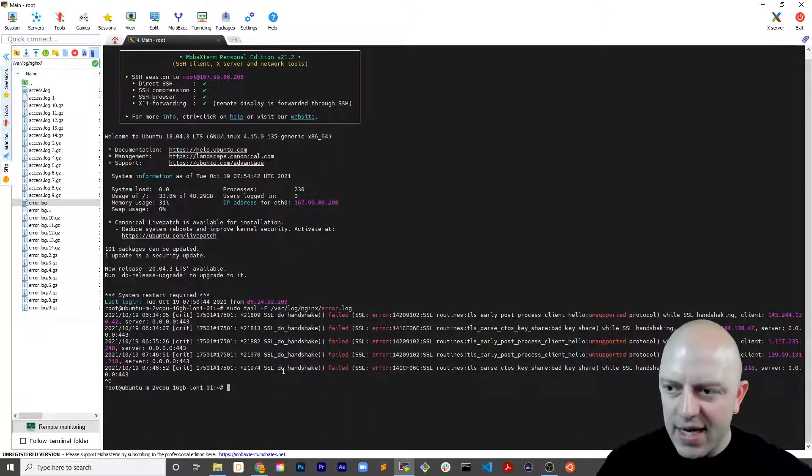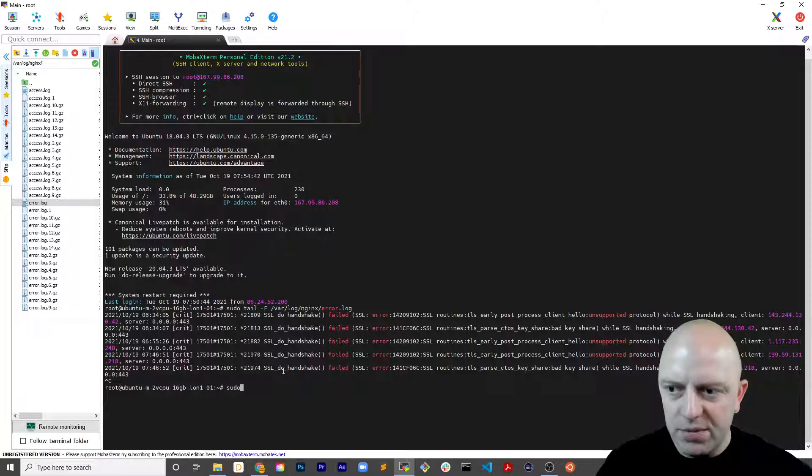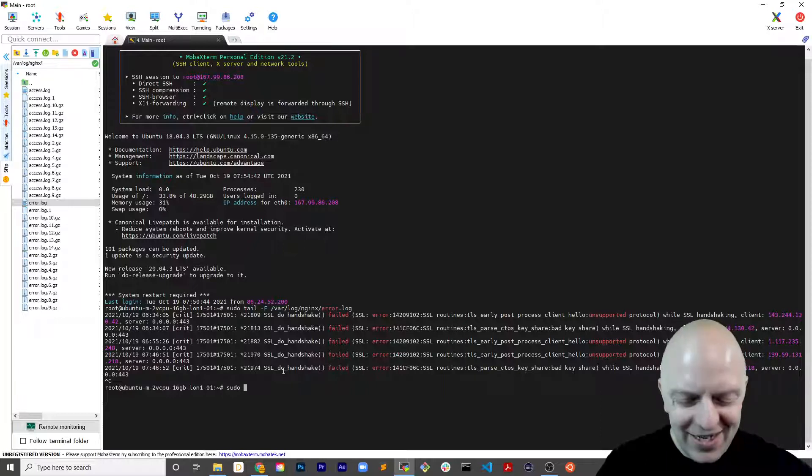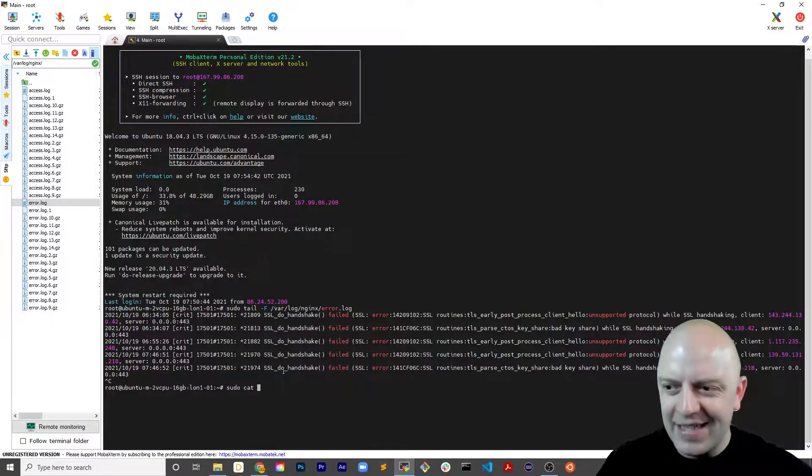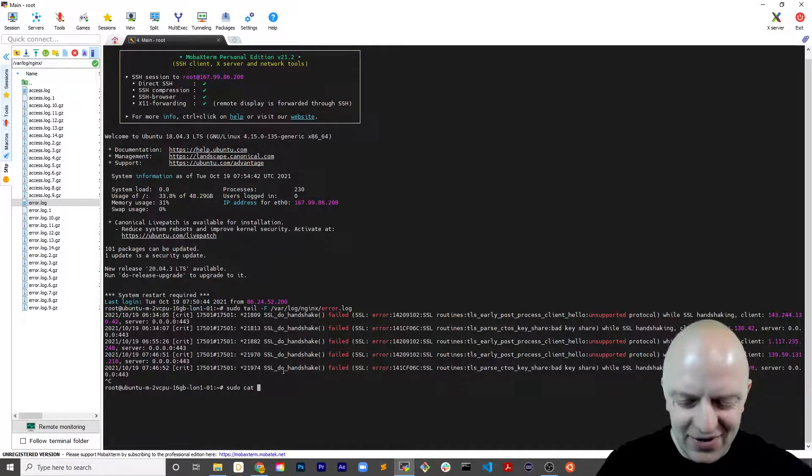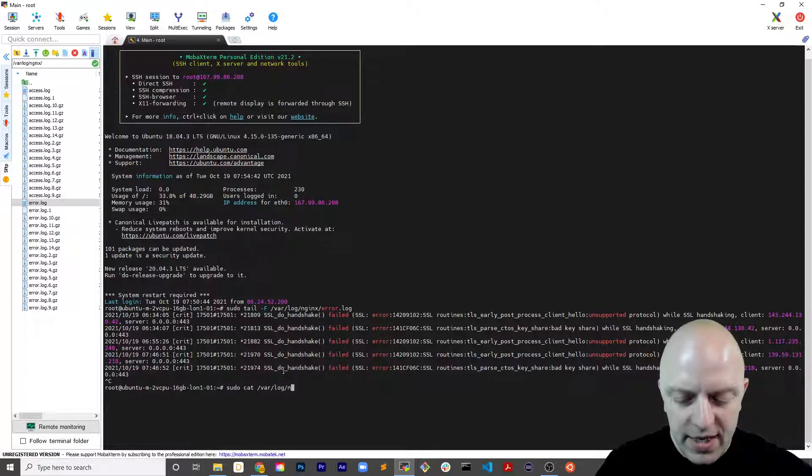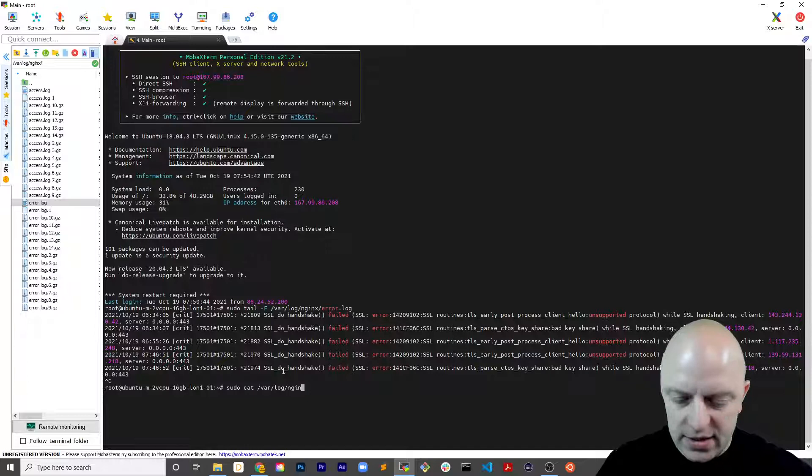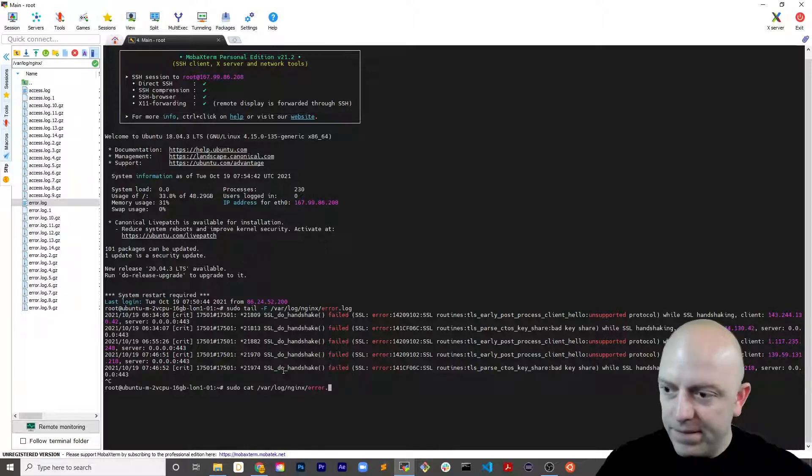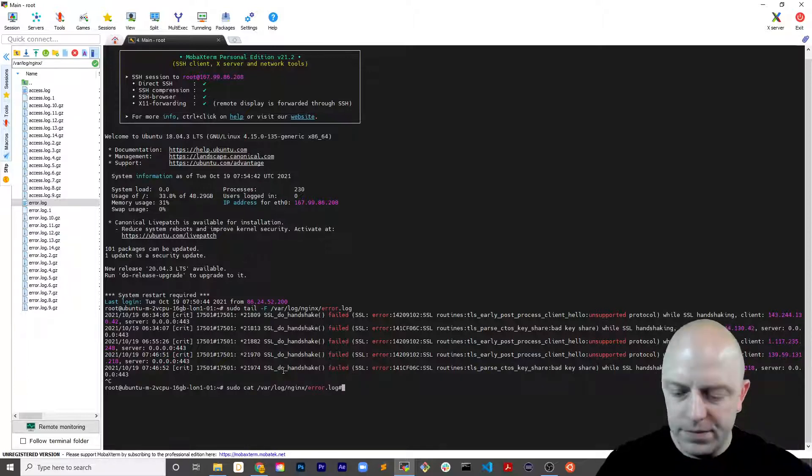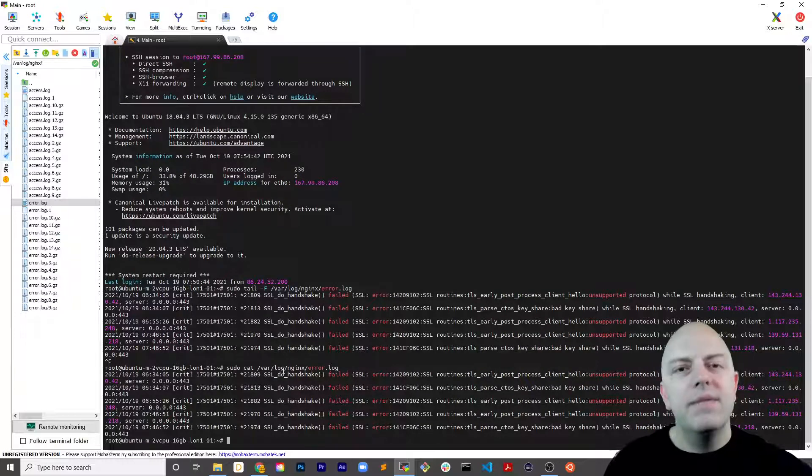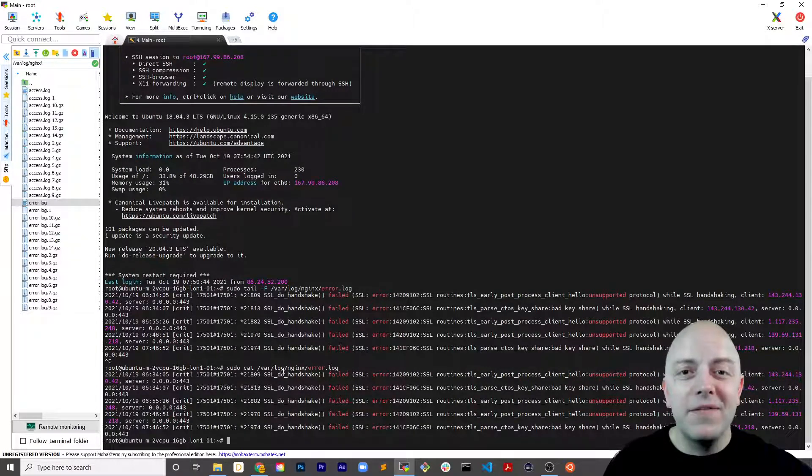And the next way is by going sudo cat, and you can go the same path again. So /var/log/nginx/error.log. Voila, there you go, three ways of accessing the nginx error log in a Digital Ocean droplet using MobaXterm.